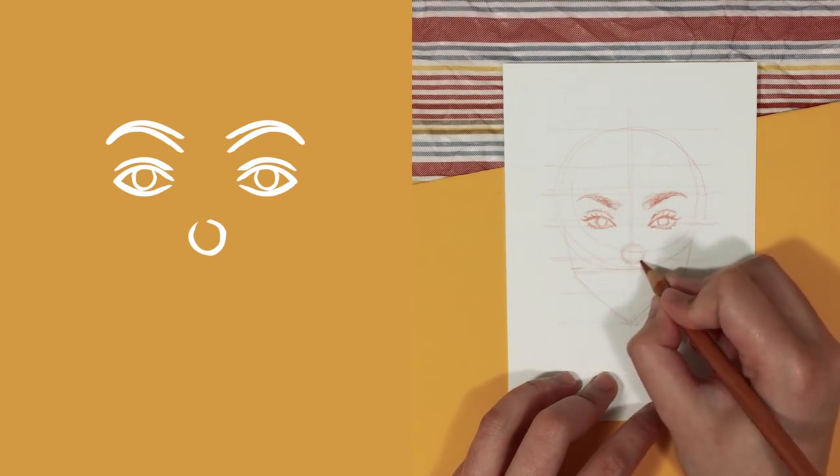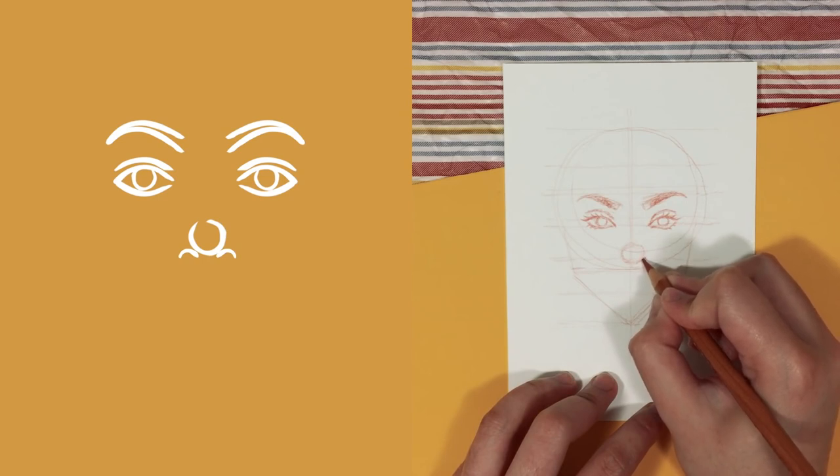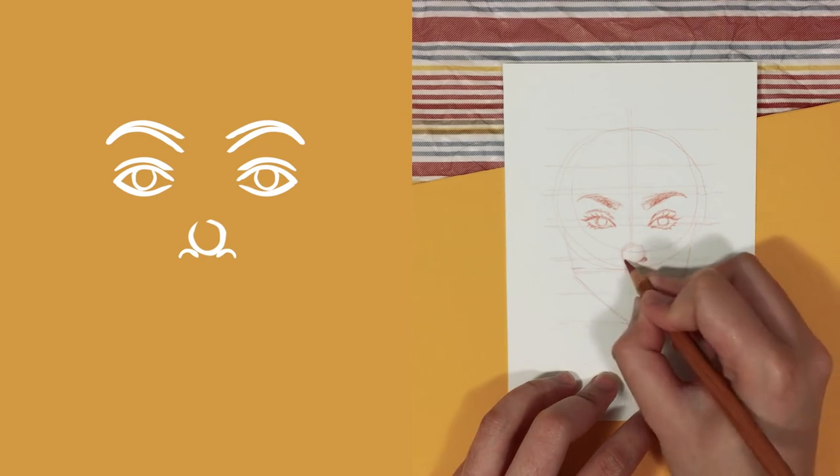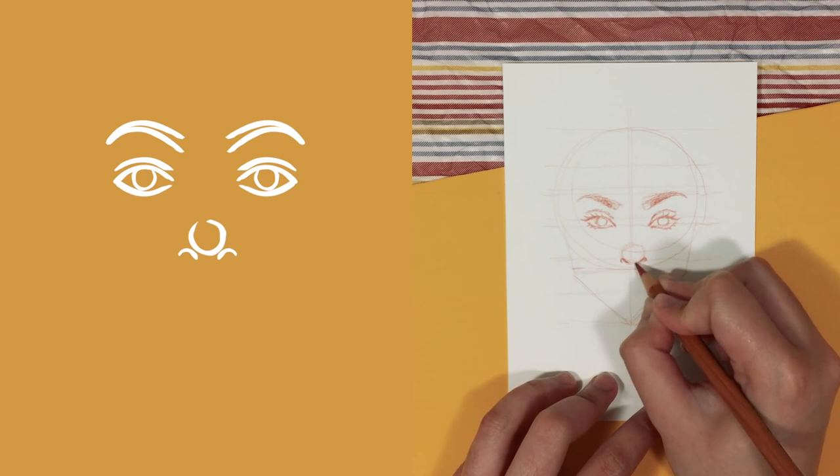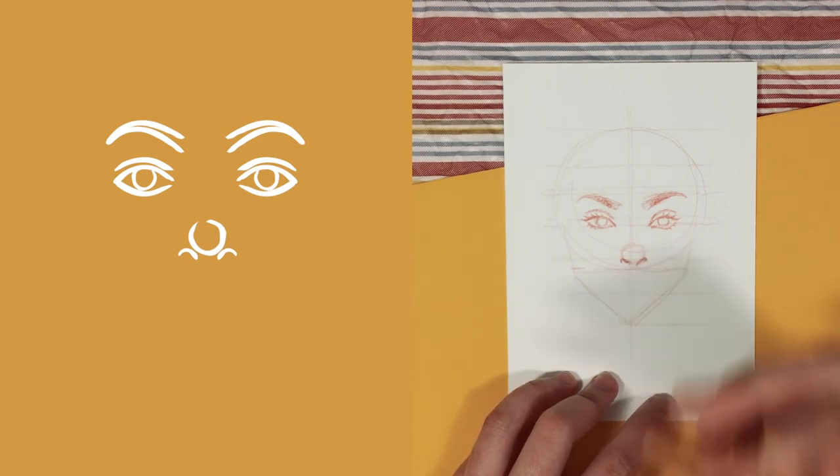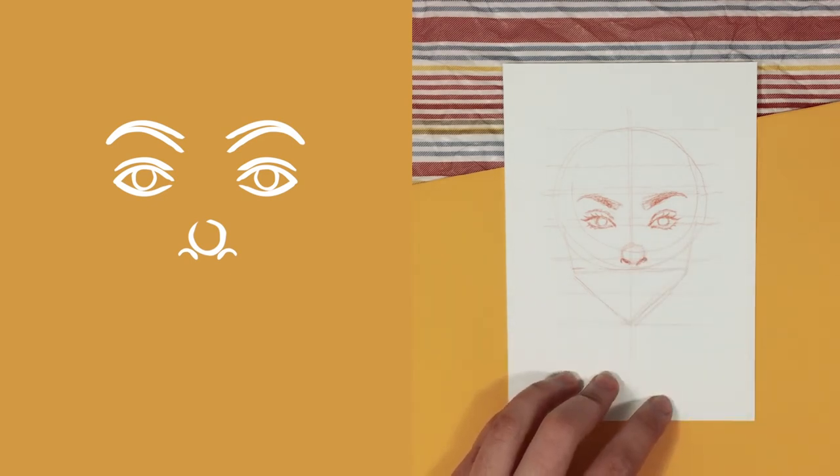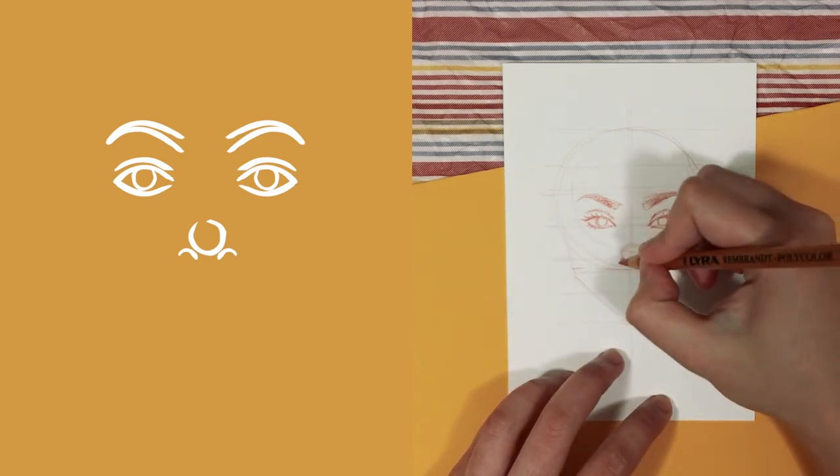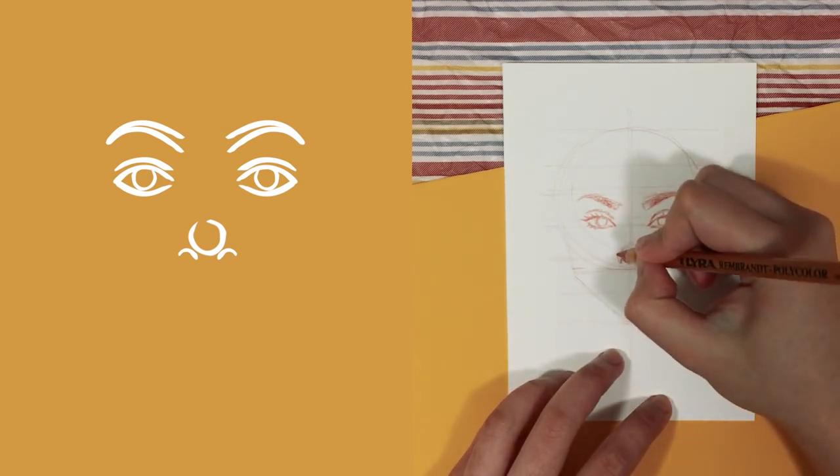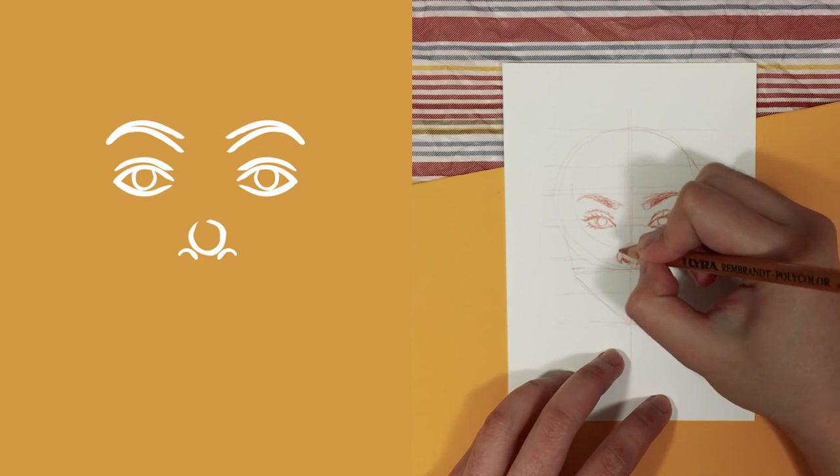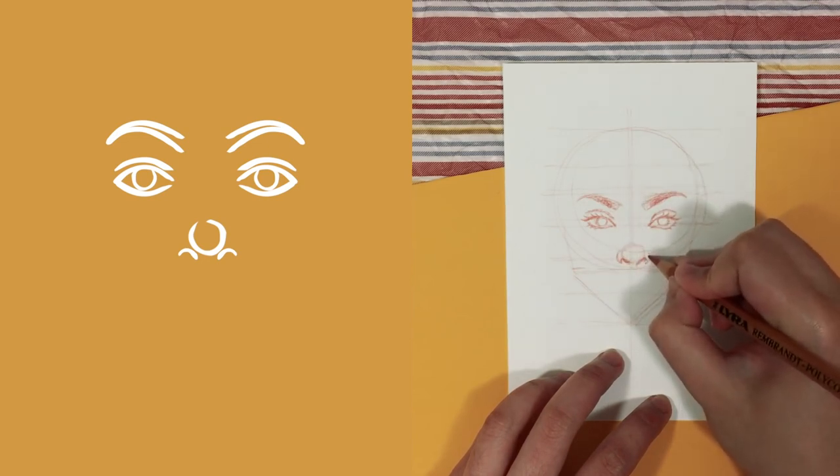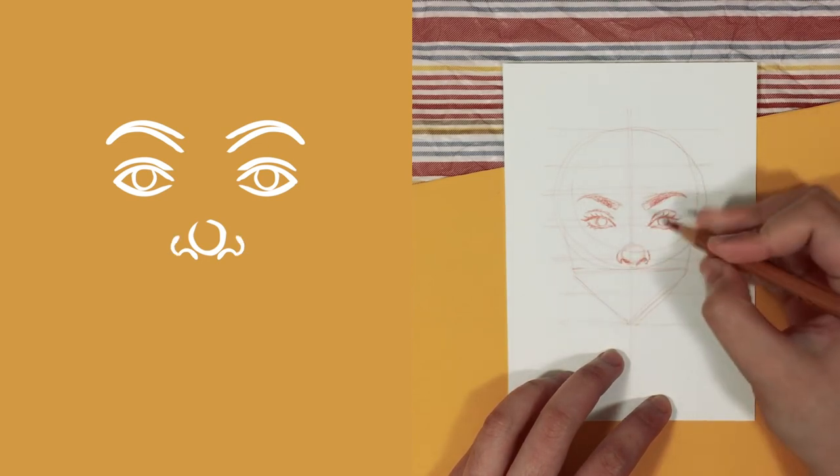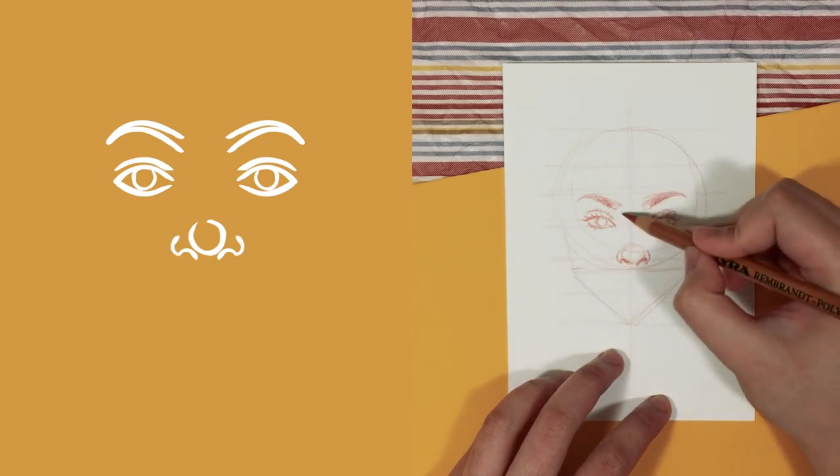I then draw two arches for the nostrils. And the height and angle of this arch can also be changed for a bit of diversity.